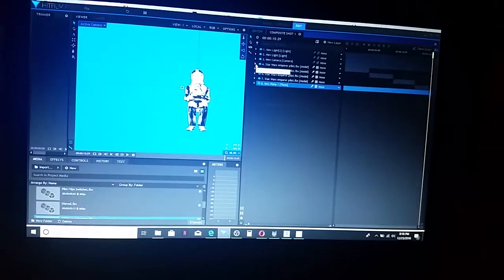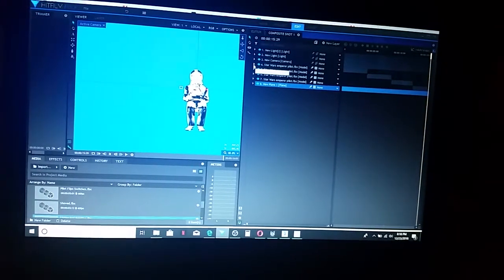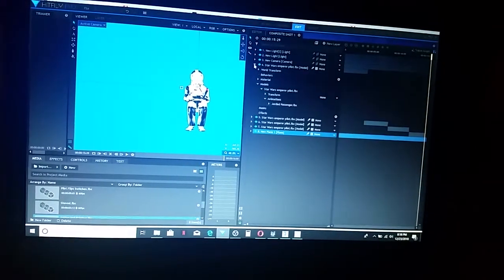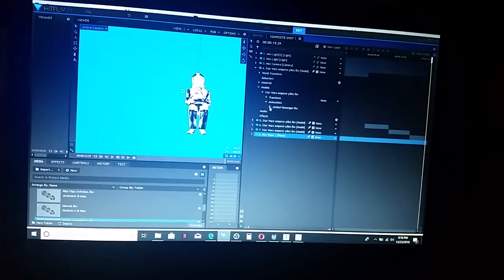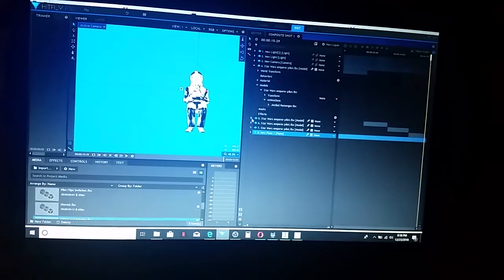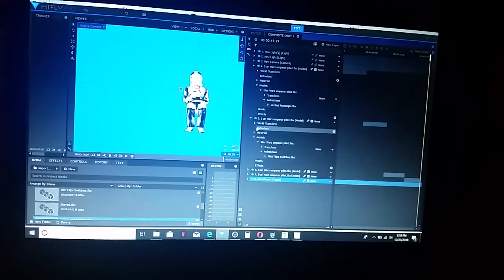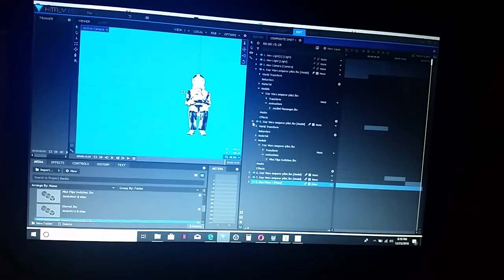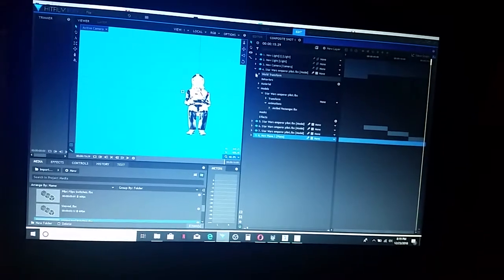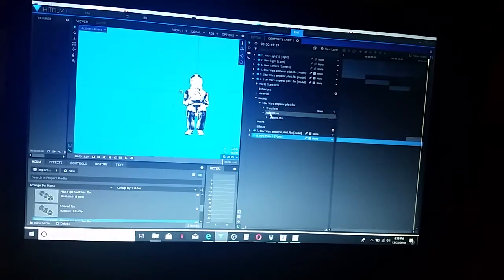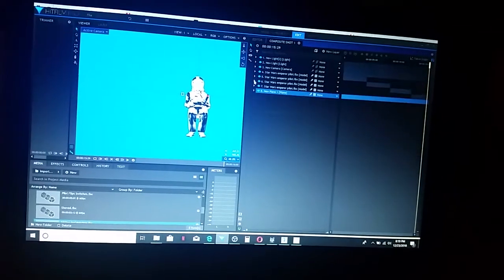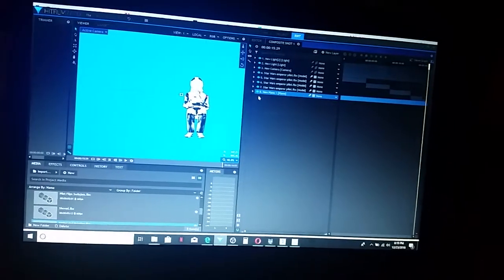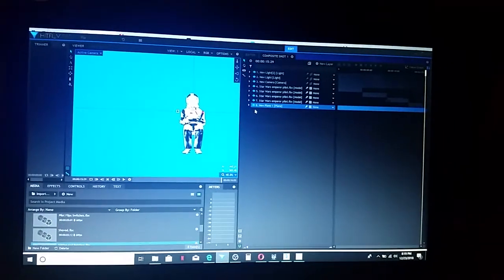In this case, we have some kind of Star Wars pilot, and I've brought in a bunch of different animations for this. Yeah, it works out good.